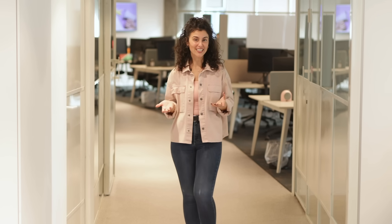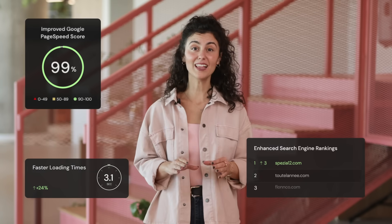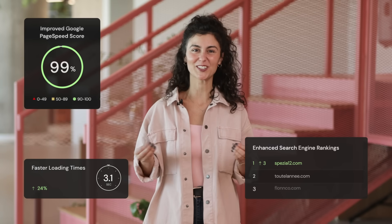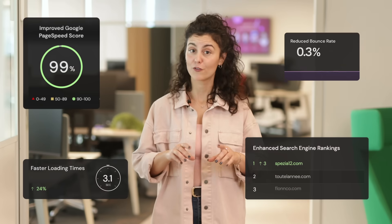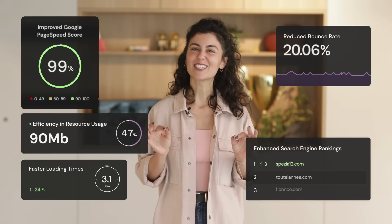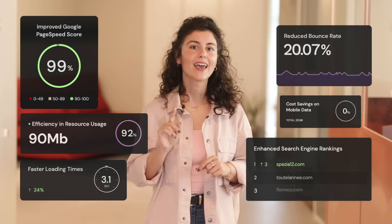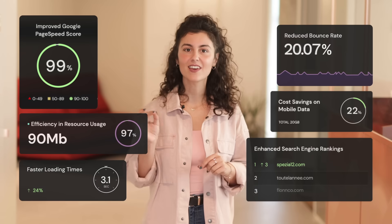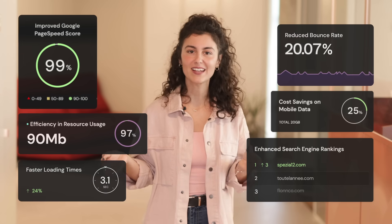Image optimization is a game-changer for performance and SEO. Faster loading times. Improved Google page speed scores. Elevated search engine rankings. Reduced bounce rates. Resource efficiency. And even saving on mobile data plans.